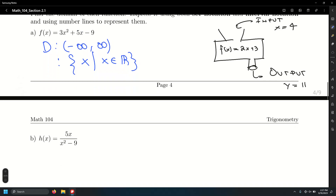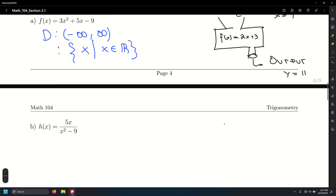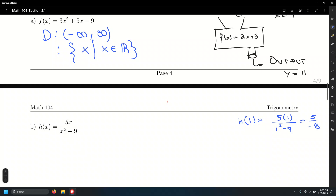For h of x equals 5x over x squared minus 9, let's test some values. For x equals 1: 5 times 1 over 1 squared minus 9 equals 5 over negative 8 — we get a number, so 1 is an OK input. For x equals 0: 5 times 0 over 0 squared minus 9 equals 0 over negative 9, which equals 0, so 0 is fine too.